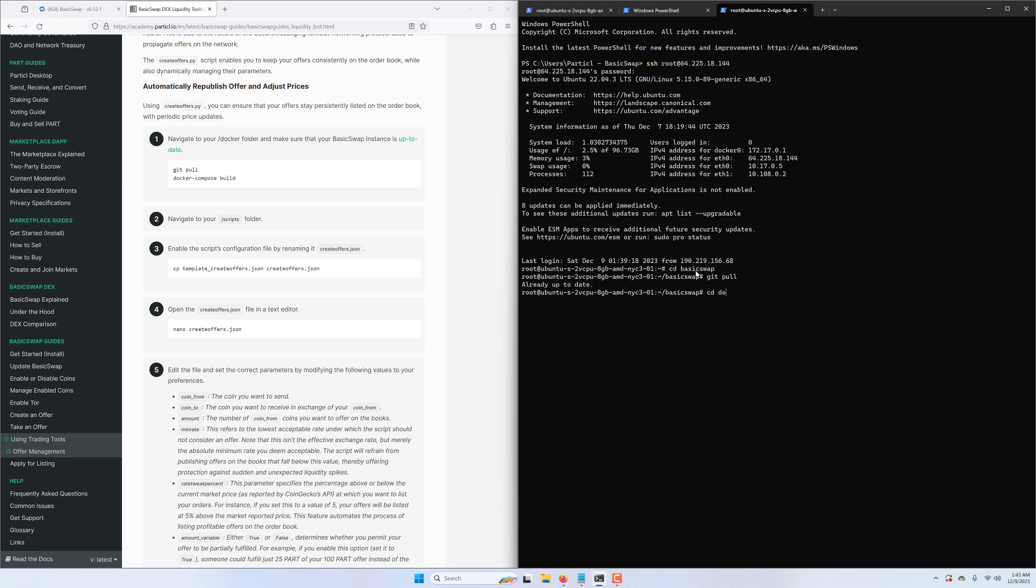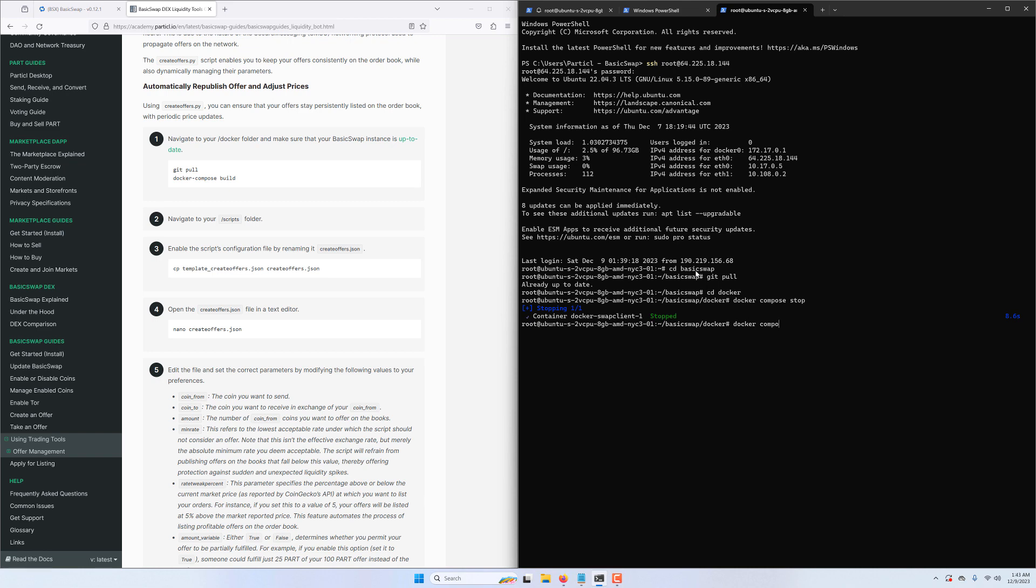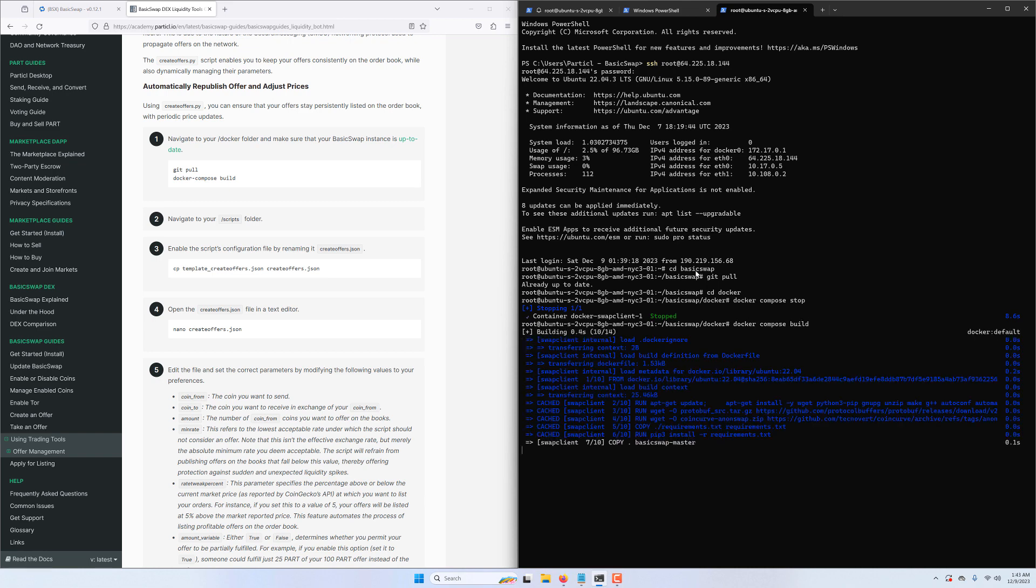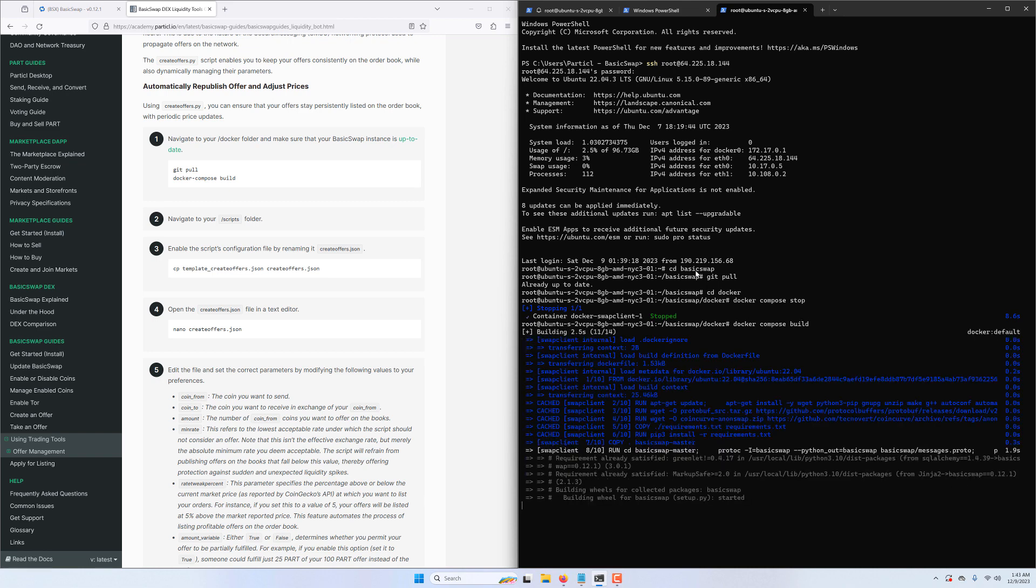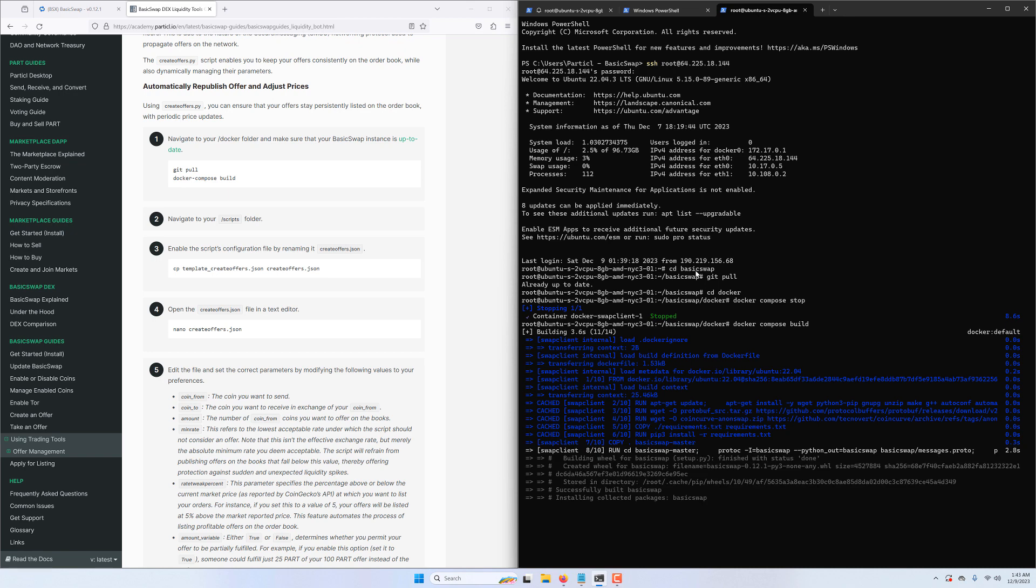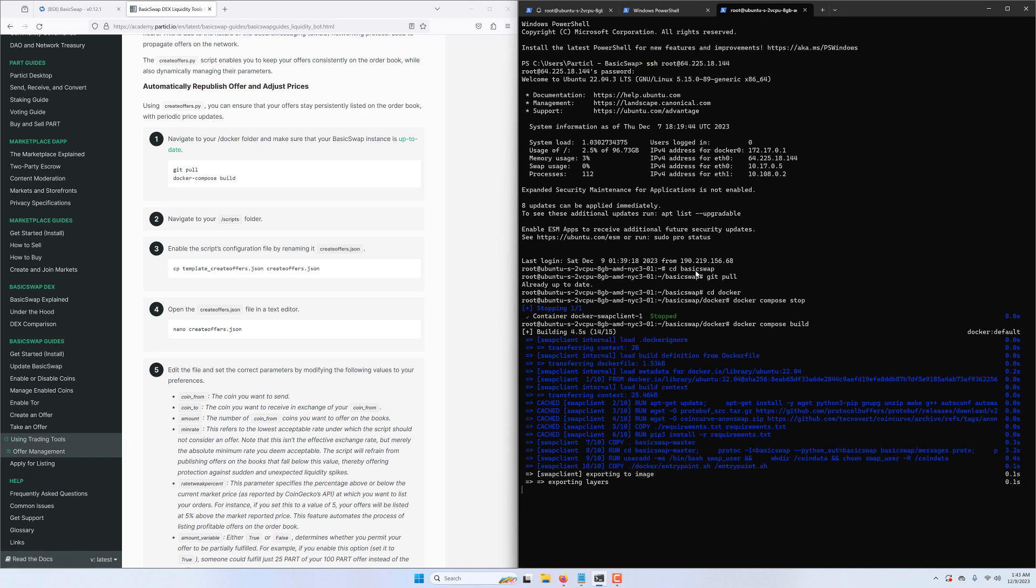We see that we're already up to date, but if it wasn't the case, all we would need to do is stop our Docker image and type the docker-compose build command. Once that's complete, we need to launch the DEX once again with the usual docker-compose up command.